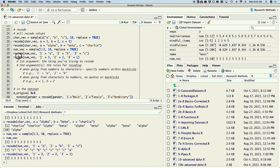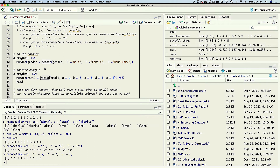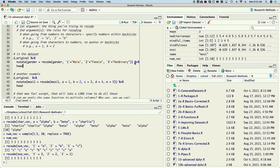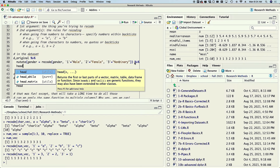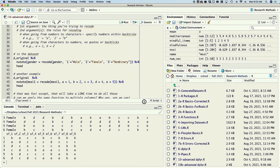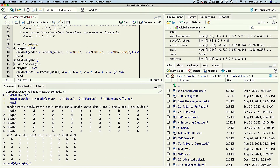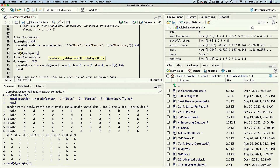Now that we've got the basics of recode, let's see how that would look within a pipe operator or a mutate statement. We're going to take d_original and then mutate it such that gender is equal to a recoded gender — recode(gender), where one gets 'male', two gets 'female', and three gets 'non-binary'. I'll end it with a head statement just so you can see what it looks like. What was a one is now 'male', what was a two is now 'male' — so it worked. Awesome.